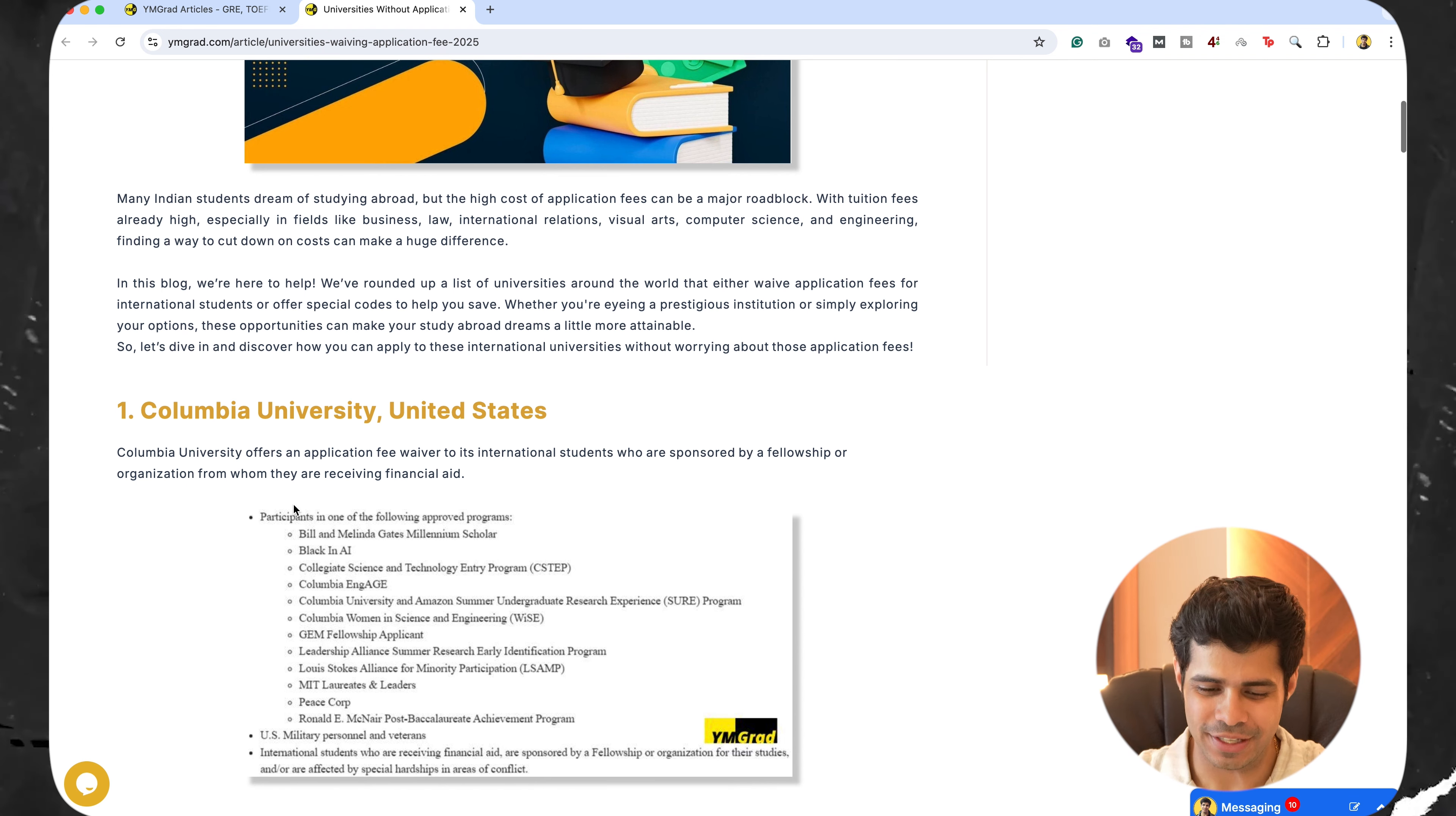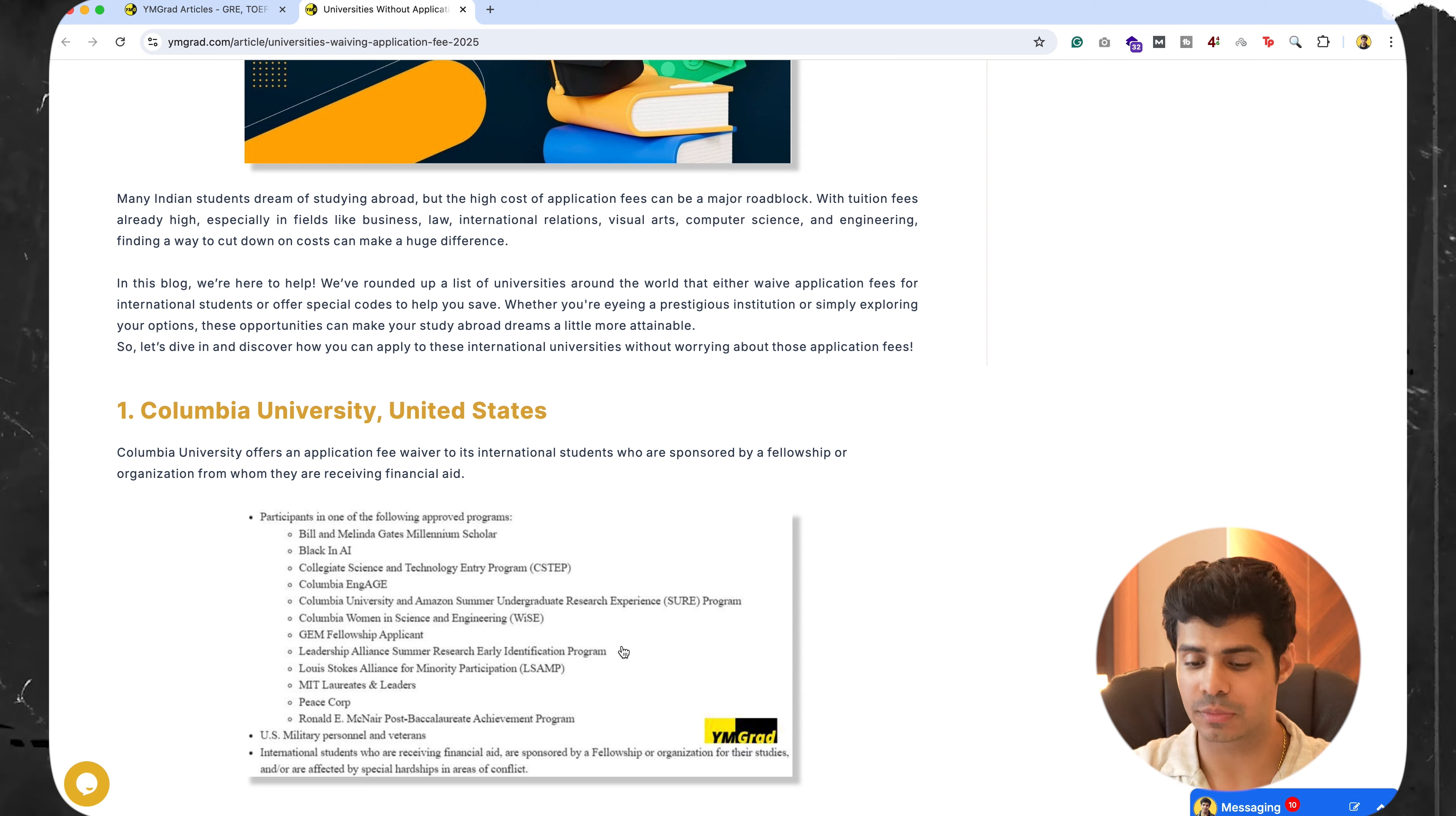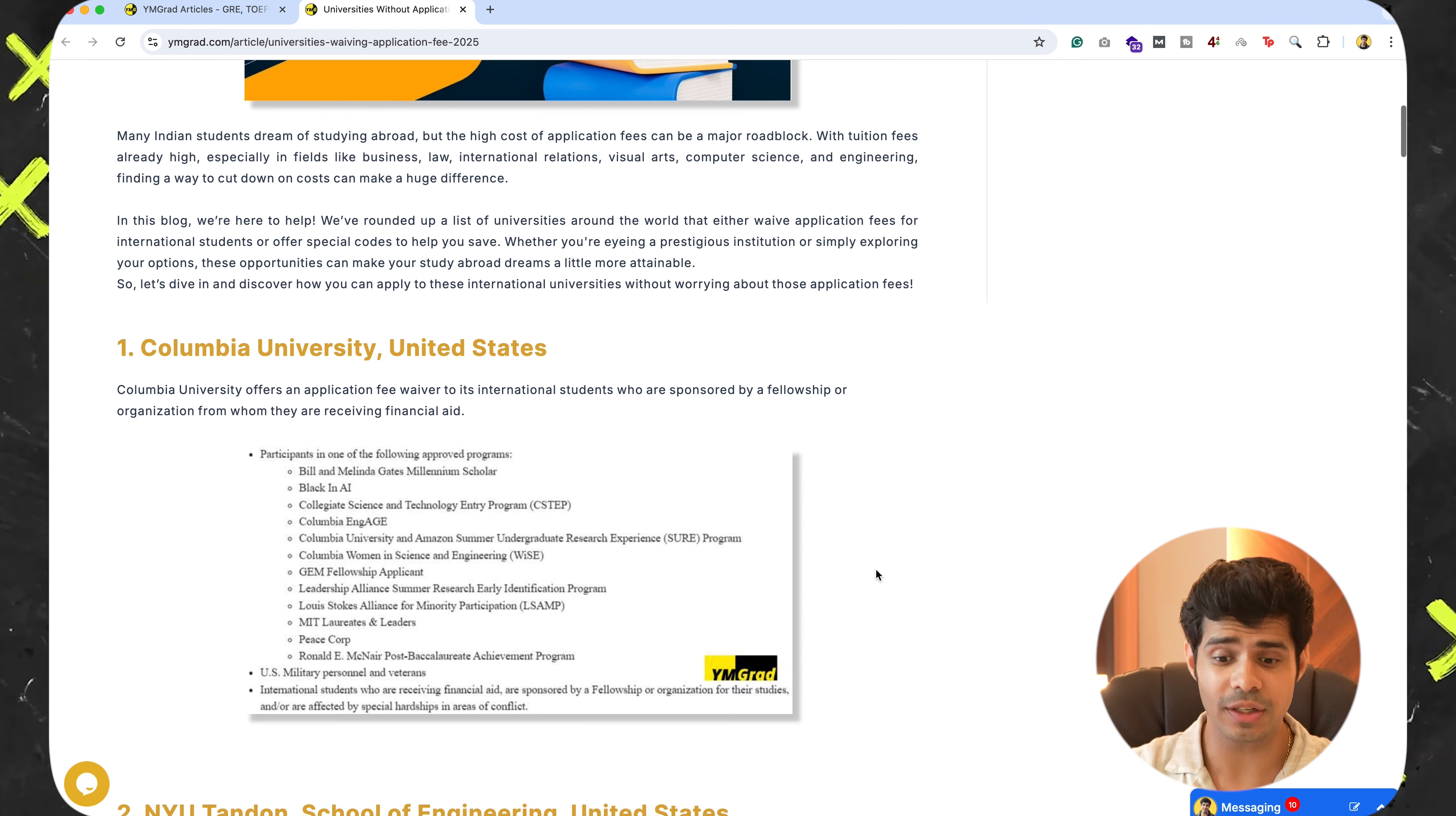All right. So the first thing is Columbia University. If you want an application fee waiver as an attached student, you should be in one of these approved programs. If you are a part of these, great. No problem at all. You will get the application fee waiver.